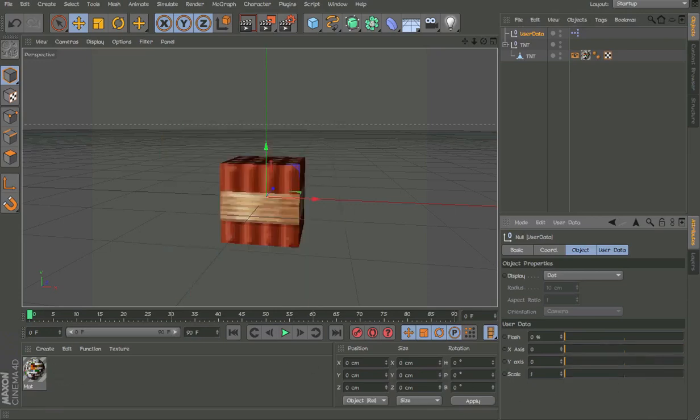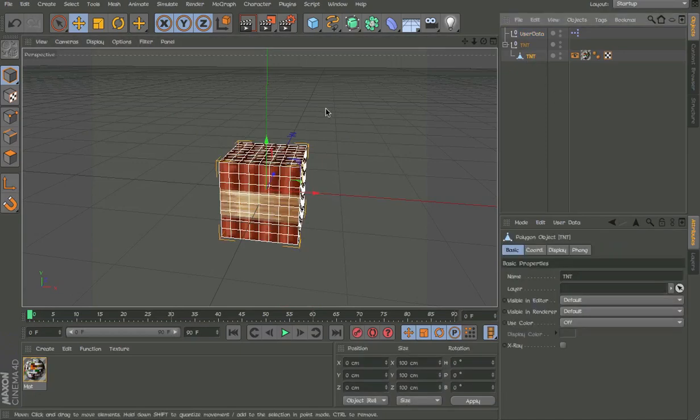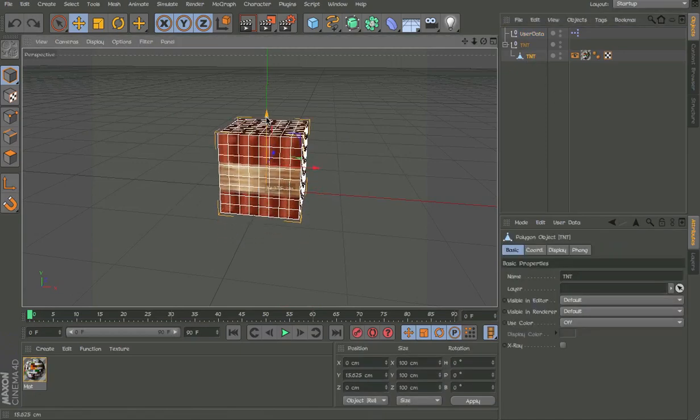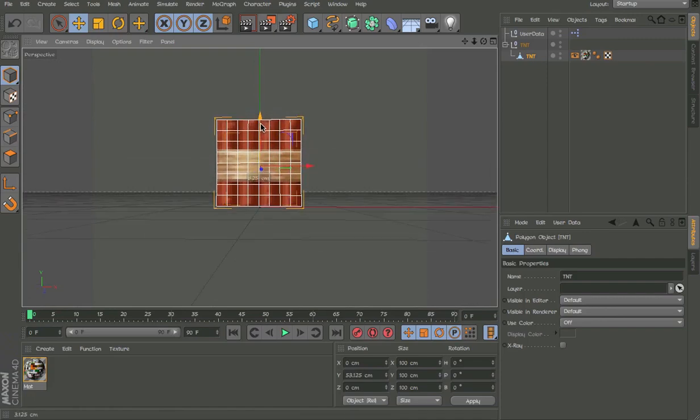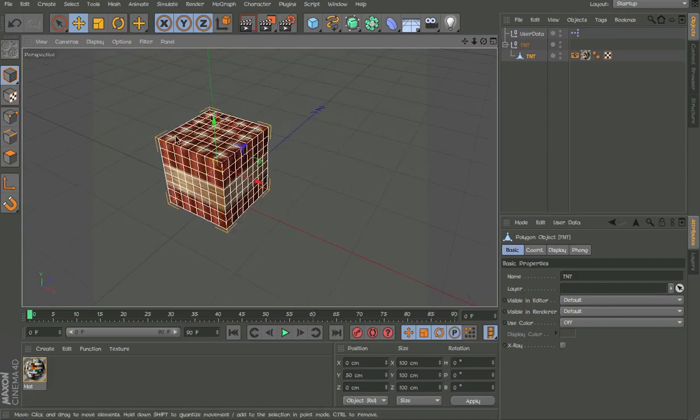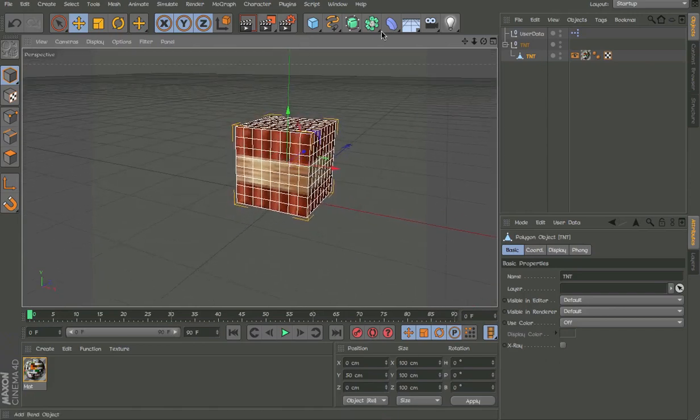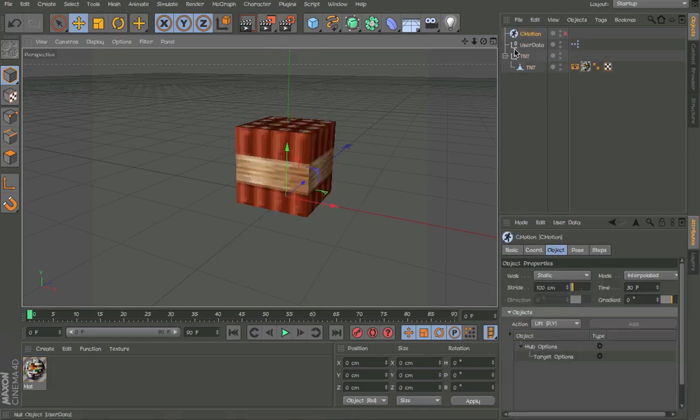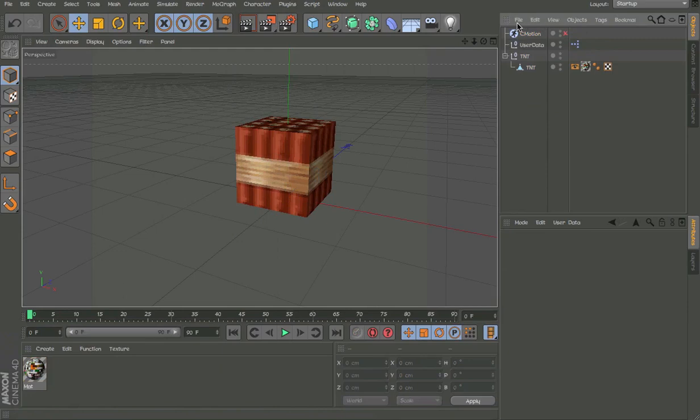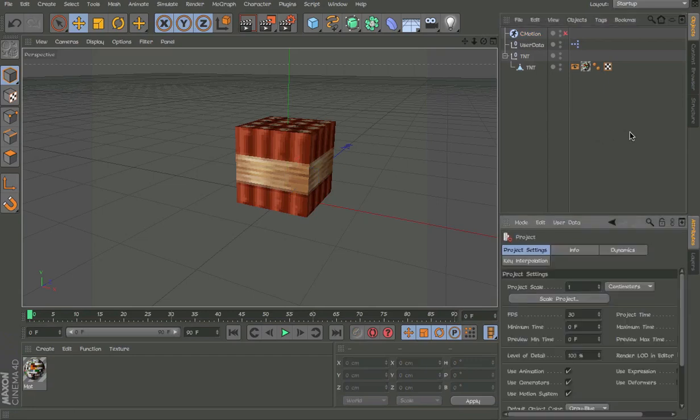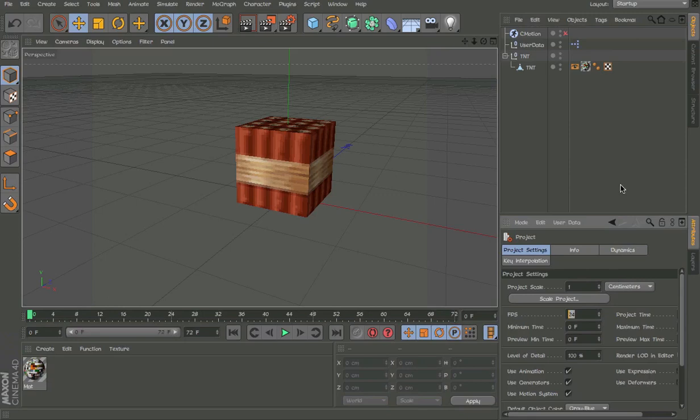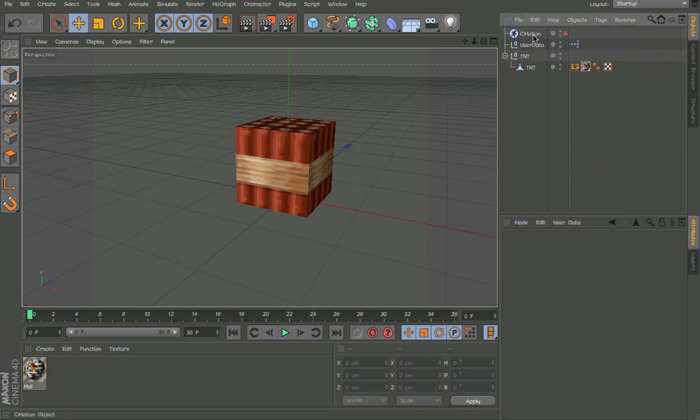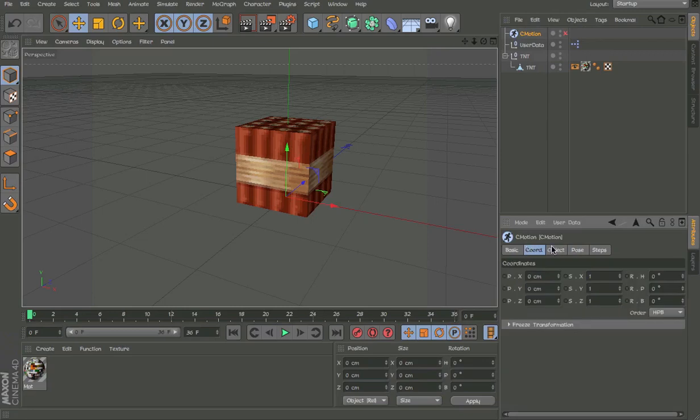Now we can start animating it. You can animate it manually but I like C4D Motion because you can actually change the time very easily plus have a lot more options. Hit Command D and go to project settings and change this to 12. My normal frame rate is 24 but since I have a bad computer I'm working at 12 which is half of 24.